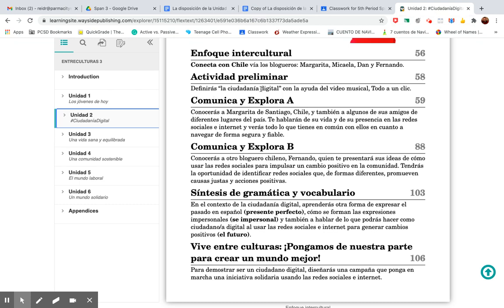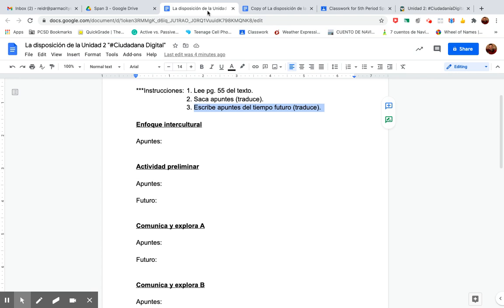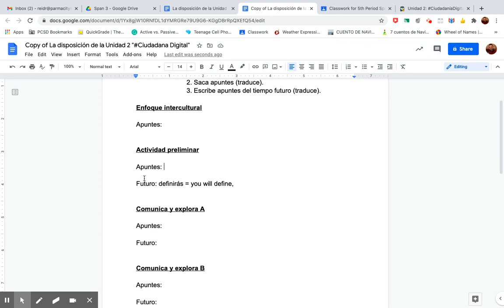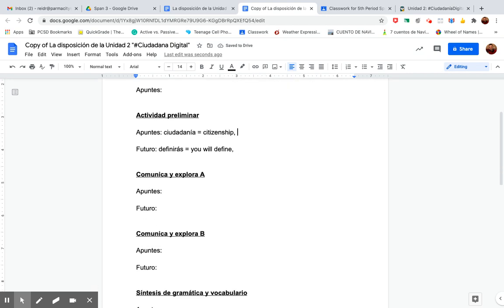Definirás la ciudadana — ciudadanía. So you'll look that up in your green dictionaries. Let's just say you don't know what that means. Remember, it's the words you don't know in each section. So I'll go here under notes under that section — ciudadanía — I'm going to look that up in my green dictionary and realize that means citizenship. And a comma for anything else you need to write down.